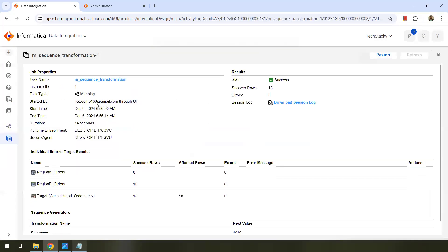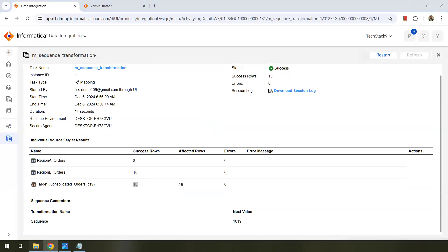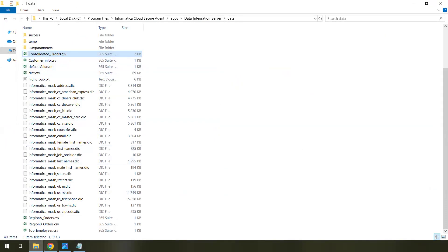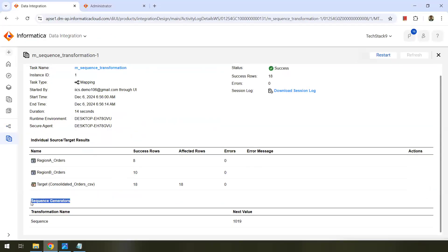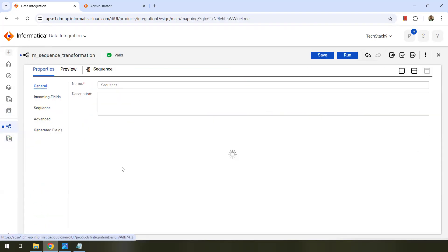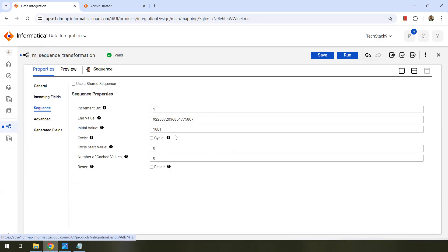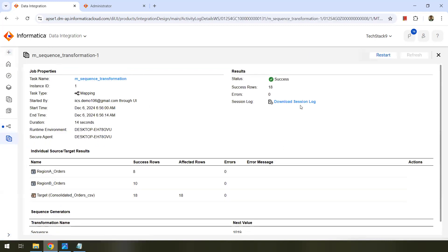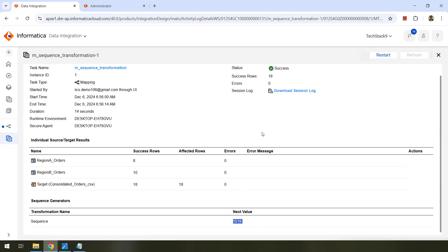Success! Click on the job — Region A orders: 8 success rows, Region B orders: 10, and total target is 18. Now let's check the sequence generator result. Next value is 1019. We started with 1001, and we had 18 records, so the next value will be 1019. When we rerun this task, it will actually generate the sequence from 1019, because we didn't check the reset checkbox. If you go back and enable reset, then it will go back to the initial value 1001. Since we didn't do that, whenever we run the same task again, the sequence starts with 1019.